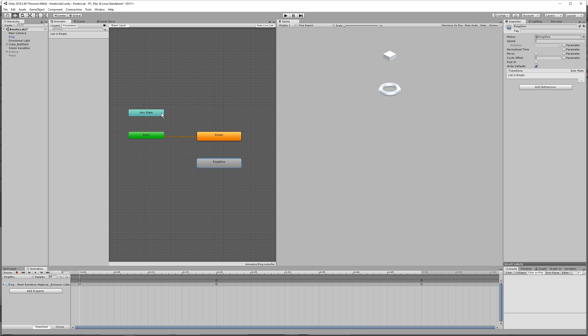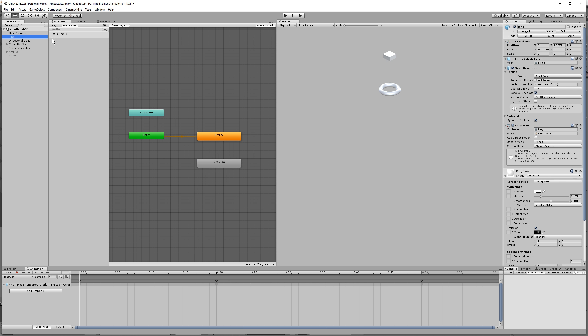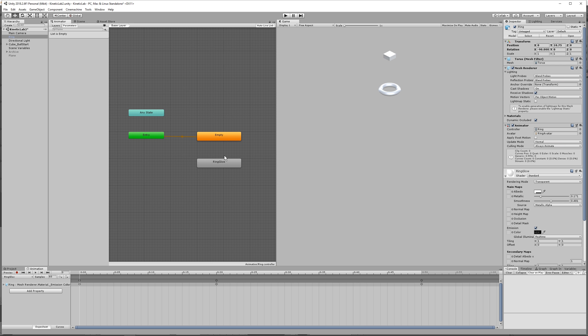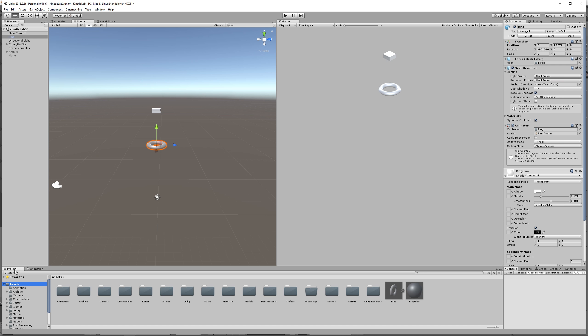So what we're going to need to do is a script on the ring where the ring listens for the ball, and when the ball hits it, it plays this animation. So it triggers to ring glow, and then when it's done, it goes back to empty to not do anything.